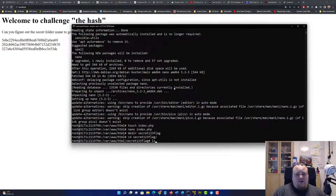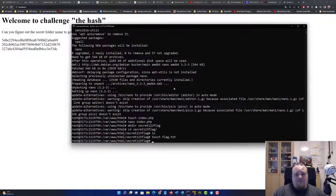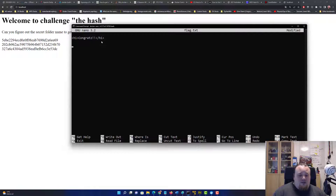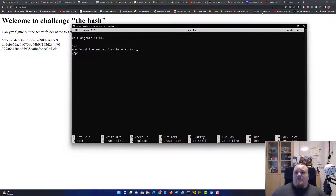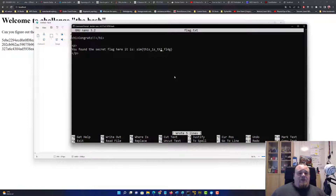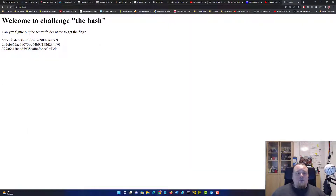We go out and make a directory called 'secret123flag', go into that folder, touch a file called flag.txt, nano into it, add an h1 tag saying 'Congratulations!', and a p tag saying 'You found the secret flag, here it is.' Then we paste in the flag value.